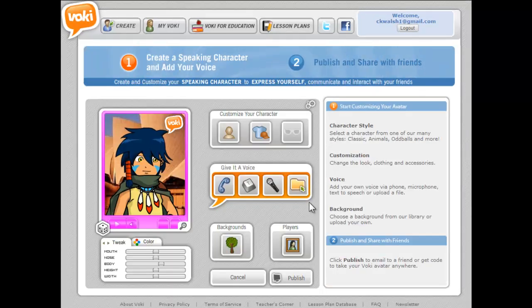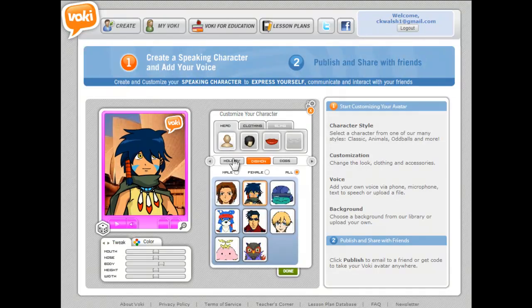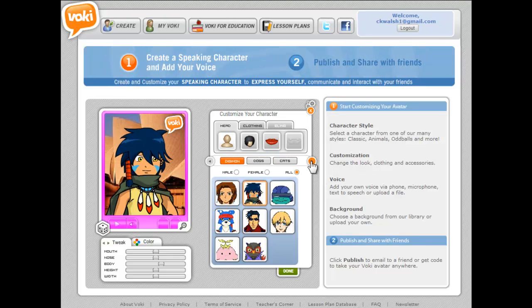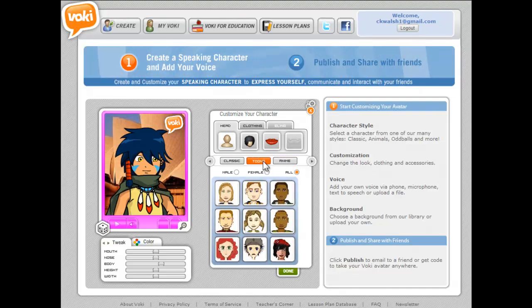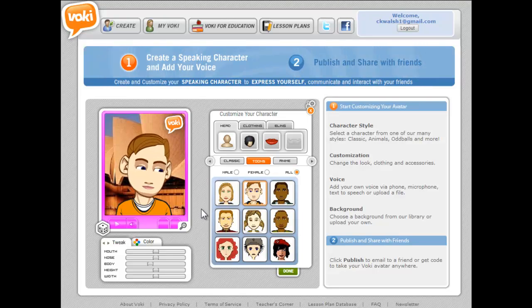On this screen you get options to customize your character, give it a voice, create backgrounds, and so on. I'll start by clicking on the button to customize my character, which gives me pictures of different people I might want to use. Clicking the scroll options brings up different buttons to choose different types of characters. I'm going to check the tune selection and pick somebody from that particular set.